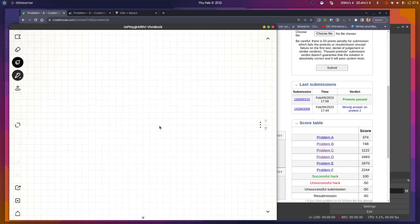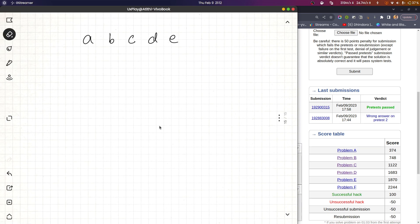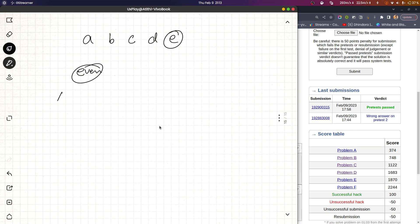This problem is a constructive one. Consider the digits of n as something like a b c d e. What we can do is process each digit: if a digit is even, we simply divide it by two and assign half to x and half to y. So e divided by two goes to x and e divided by two goes to y.